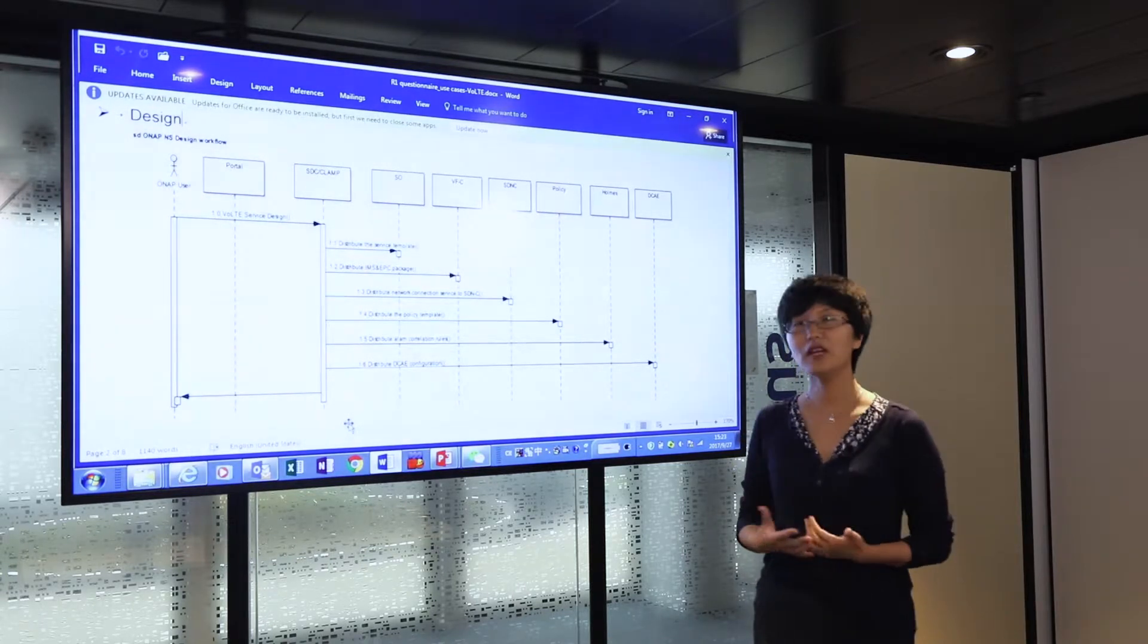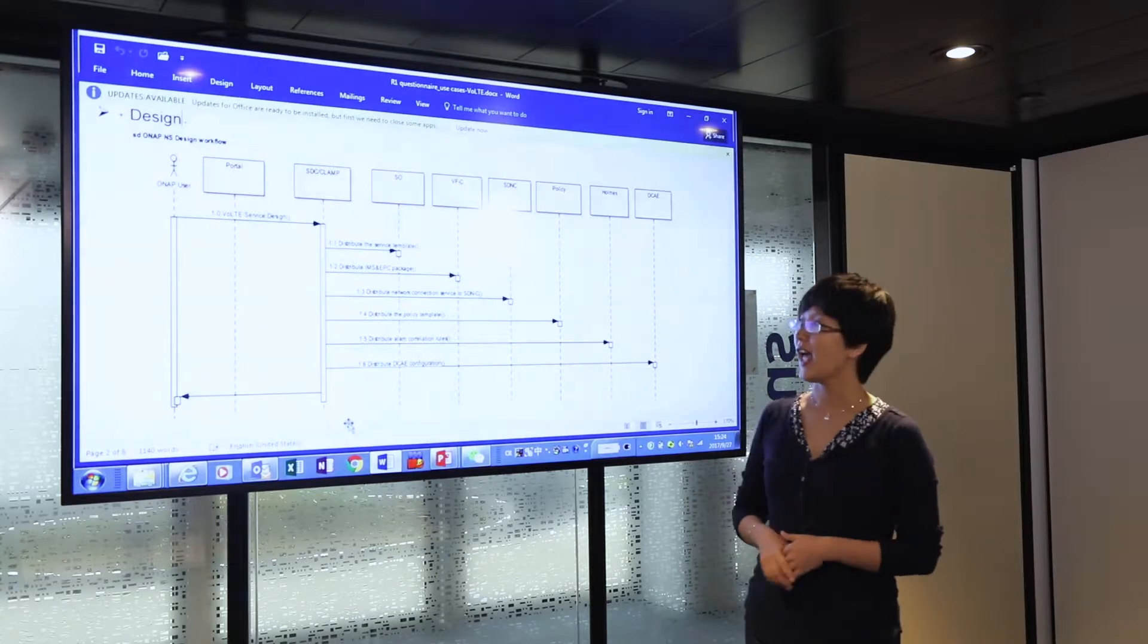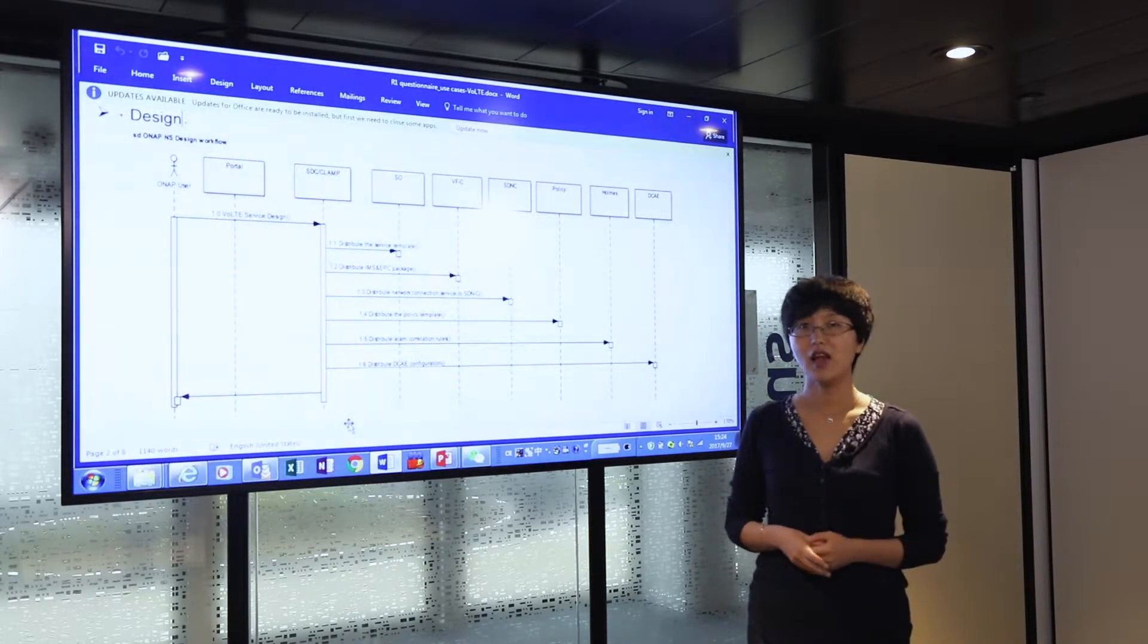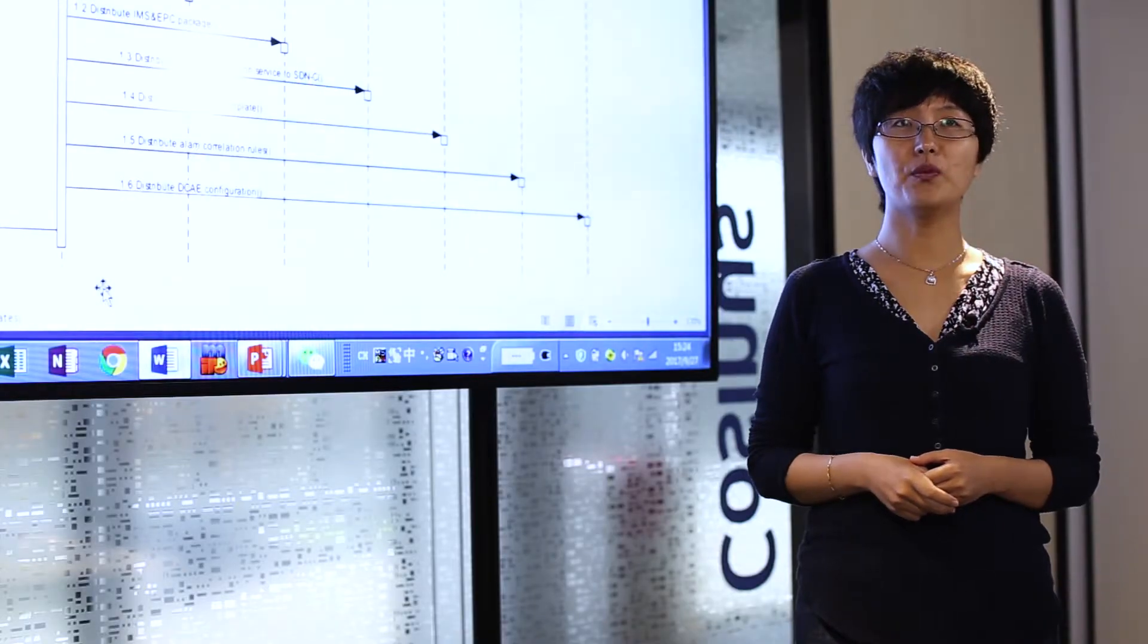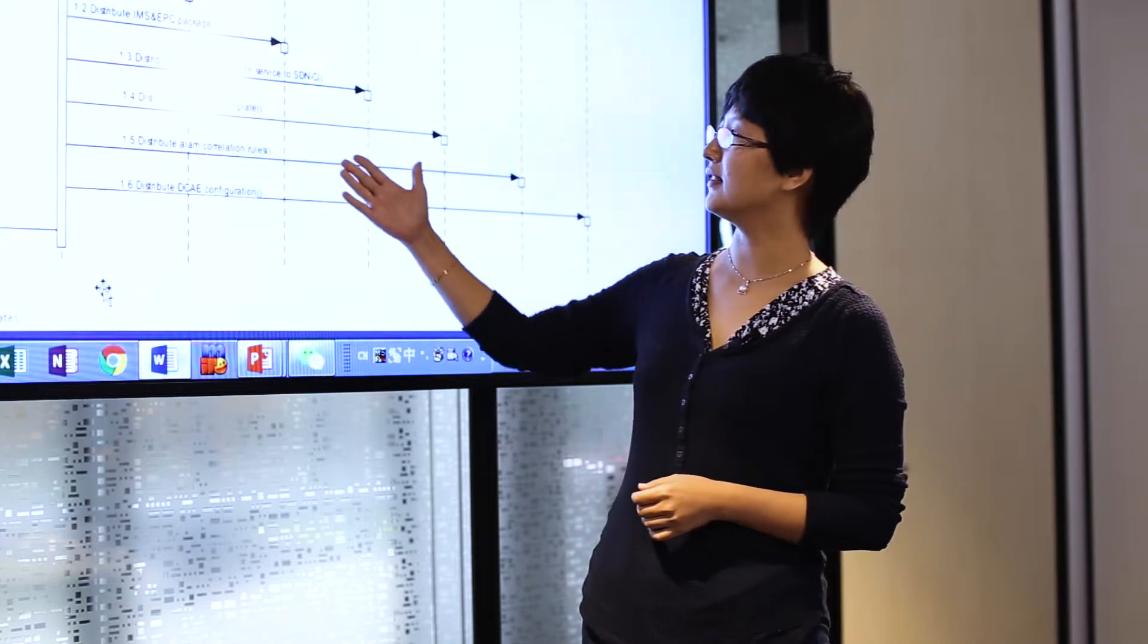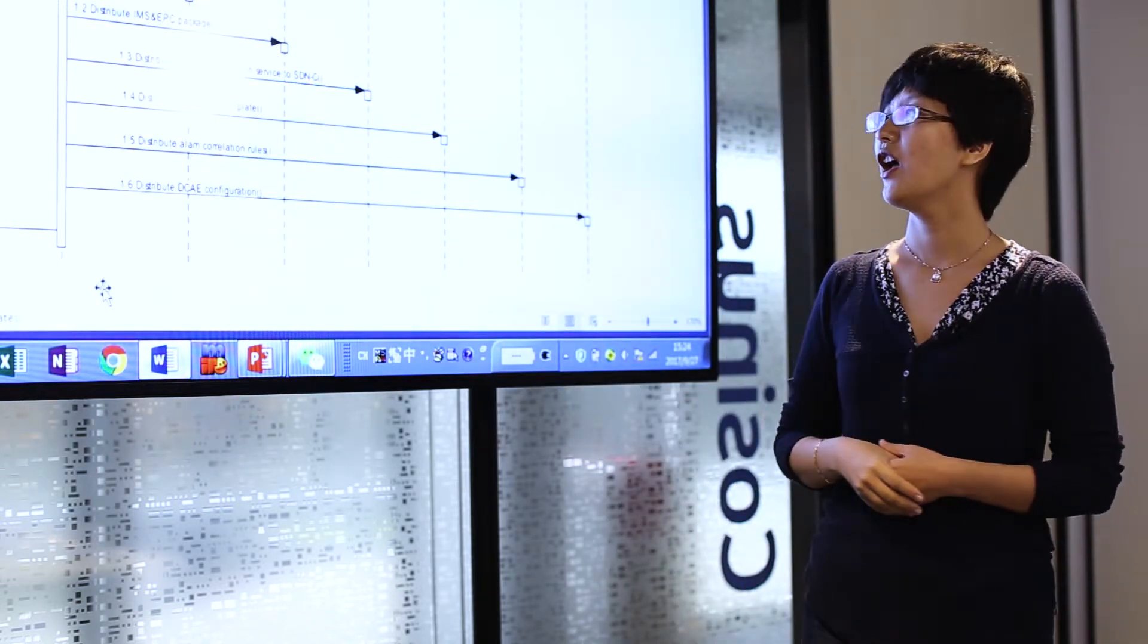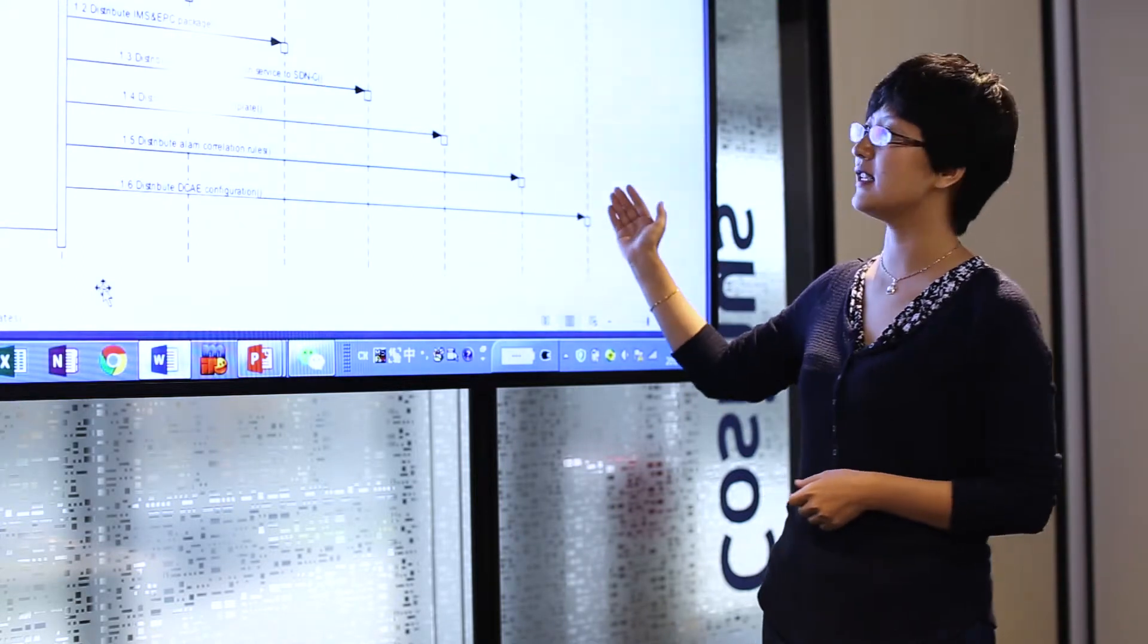Ideally, those parts are also designed as an integral part of the service design via SDC. But for the time and resource limits for Release 1, those three parts are actually designed separately from the portals of the policy, Holmes, and DCAE, instead of being integrated into SDC at this point in time.